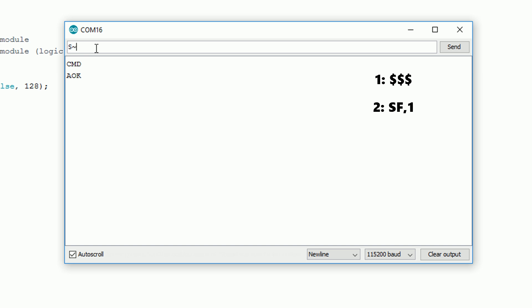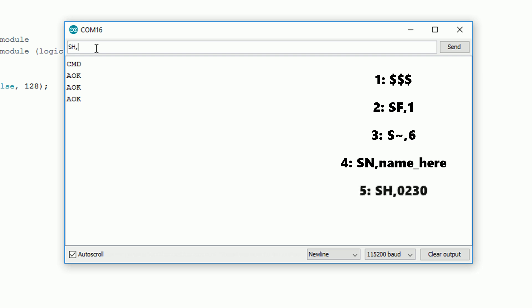The next thing we want to type in is s tilde comma six. This sets it to HID mode. Now we want to change the name of the device. So sn comma whatever you want the name to be. Then finally you want to type in sh comma zero two three zero. This changes it to be a keyboard and mouse combo device. We then want to type r comma one to reboot.